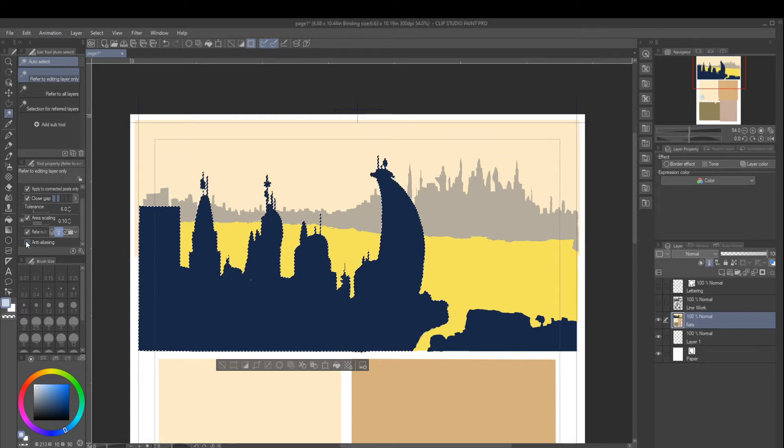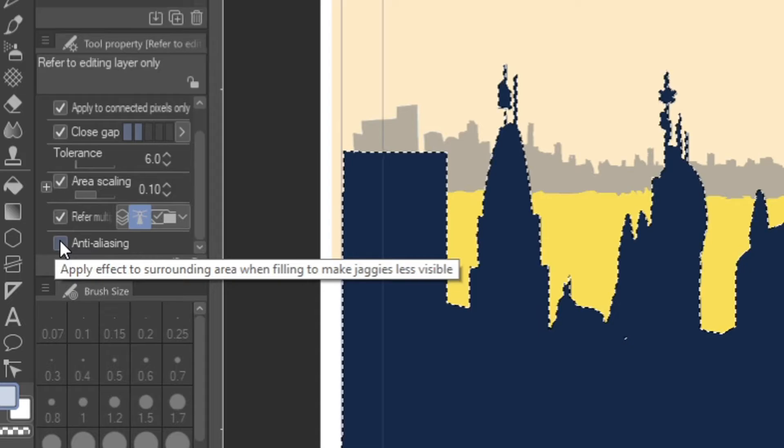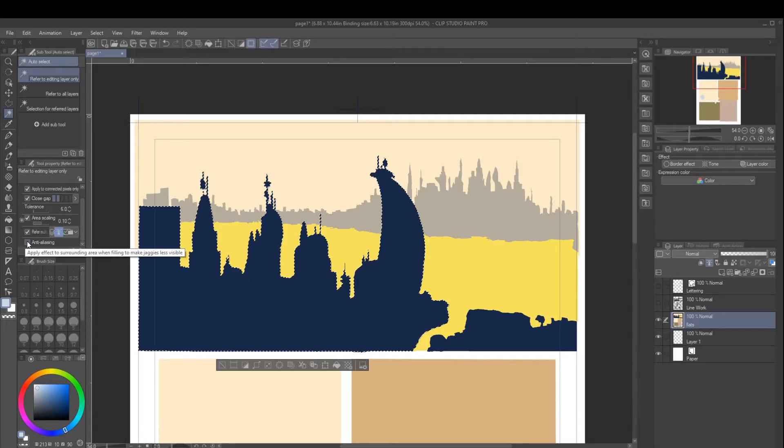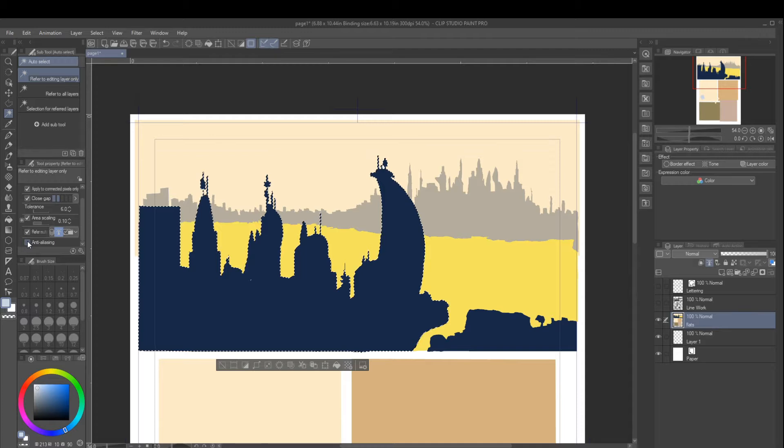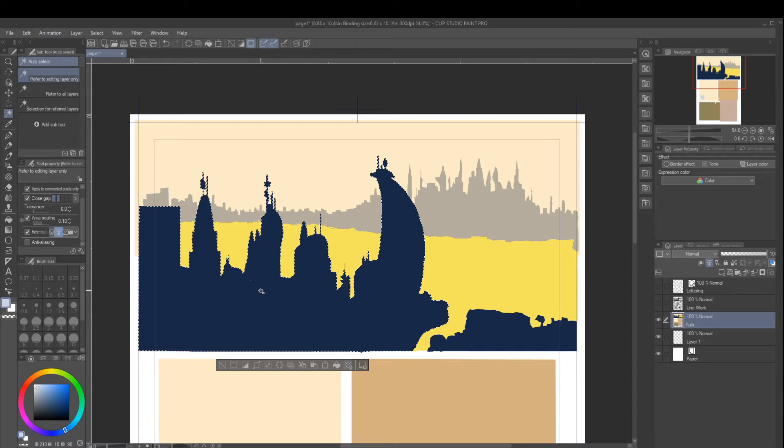Anti-aliasing is an effect that smooths out the jaggies, smooths out jagged edges, but it also makes making selections a lot more difficult and ends up creating problems when you're trying to color something professionally.